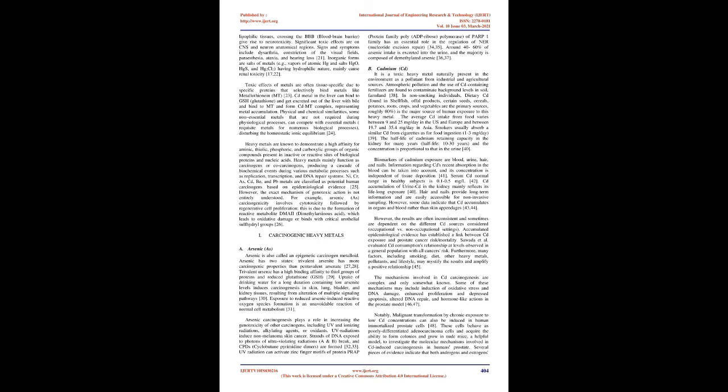Inorganic forms are salts of metals, e.g., vapors of atomic Hg and salts HgO, HgS, and Hg2Cl2, having hydrophilic nature, mainly cause renal toxicity. Toxic effects of metals are often tissue-specific due to specific proteins that selectively bind metals like metallothionein (MT). Cd metal in the liver can bind to GSH (glutathione) and get excreted out of the liver with bile and bind to MT and form Cd-MT complex, representing metal accumulation.